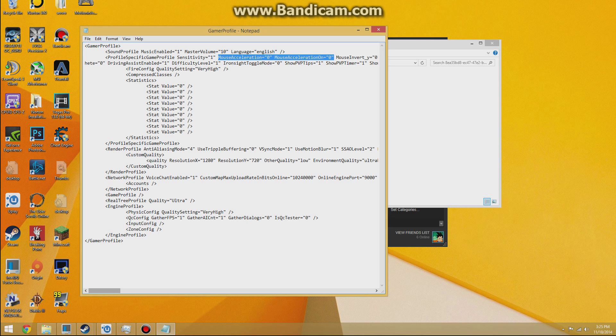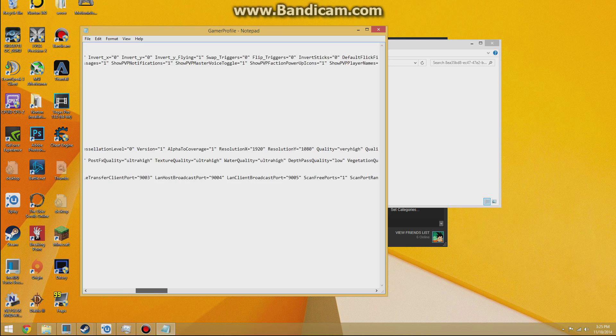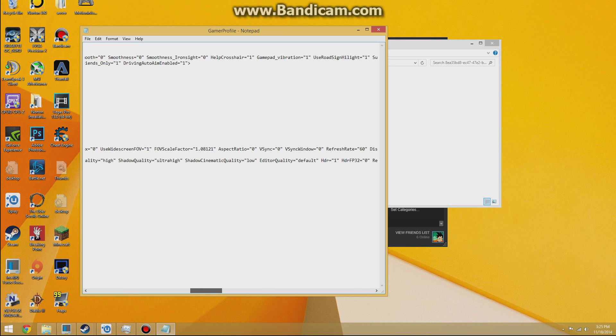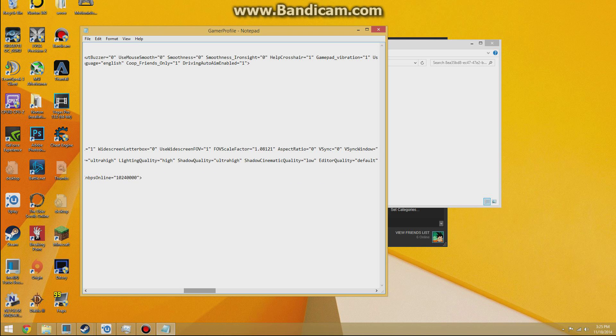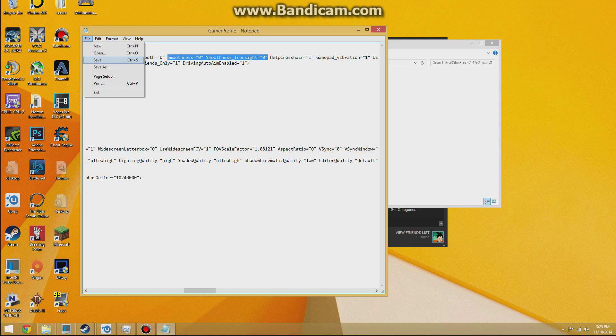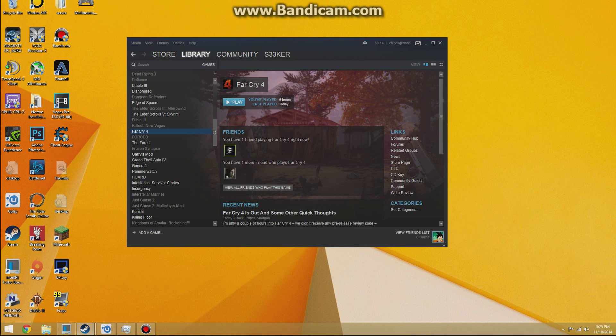The next thing you want to do is scroll down, and you'll see a little bit of ways down, Smoothness and Smoothness_Ironsight. Change those both from 1 to 0 because that also helps. It's also mouse acceleration. It helps a lot and fixes it basically. And yeah, so you can go ahead and save and close out of that, and that should fix it.